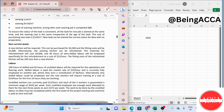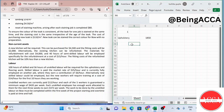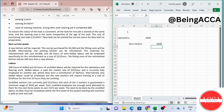A new kitchen will be required. This can be purchased for $4,500 and the fitting costs will be $2,000. So a new kitchen will cost $4,500 plus $2,000. Alternatively, the existing kitchen can be refurbished. The materials for refurbishment will cost $4,000 and 40 hours of semi-skilled labor will be employed specifically for the refurbishment at a cost of $15 per hour. The fitting cost of the refurbished kitchen will be 10% less than the new kitchen.